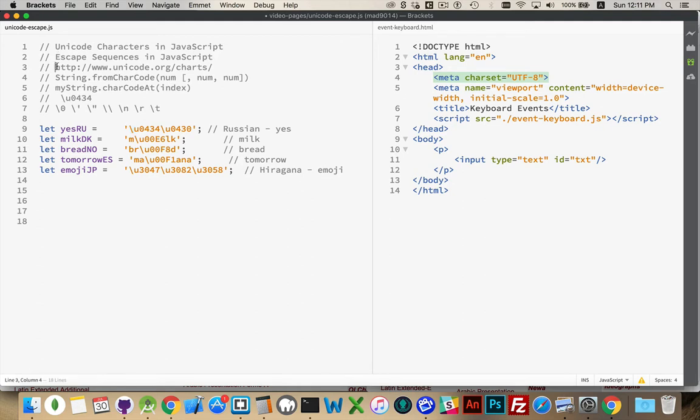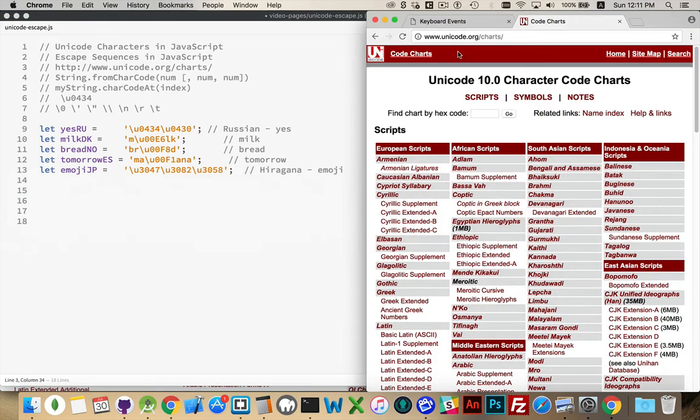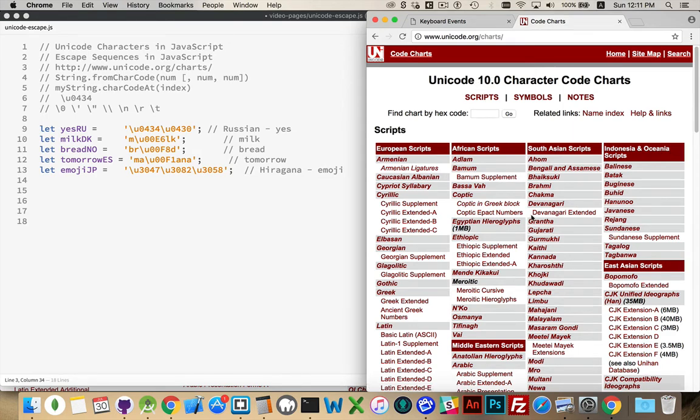If you go to this URL right here, unicode.org/charts, we can take a look in there, and here are the latest version of Unicode, which is version 10. All of the characters, all of the symbols, everything that we use in our language, in math, in music,